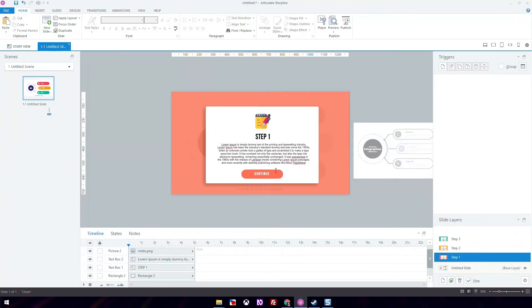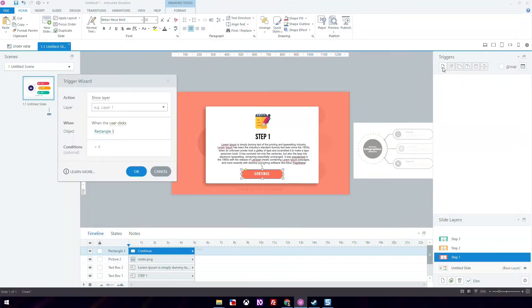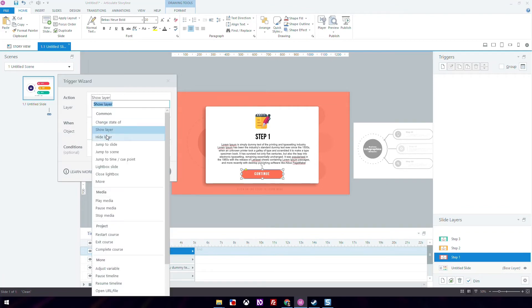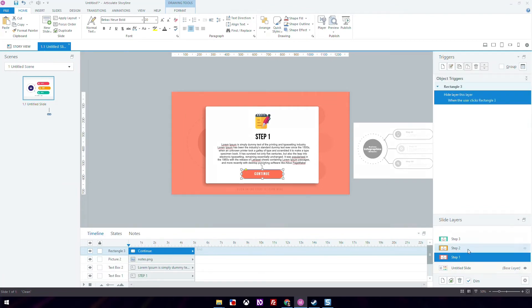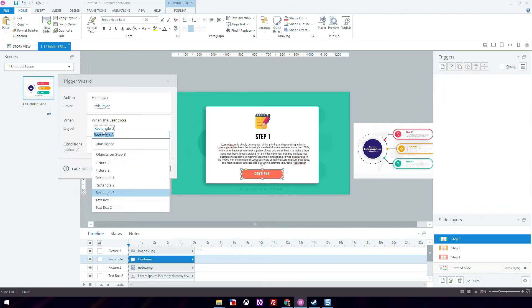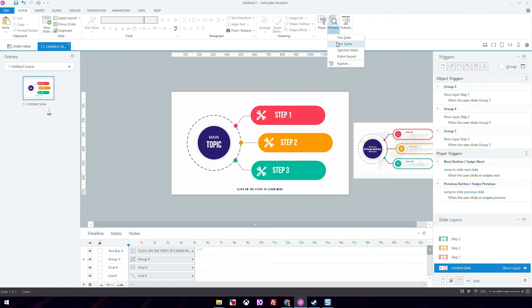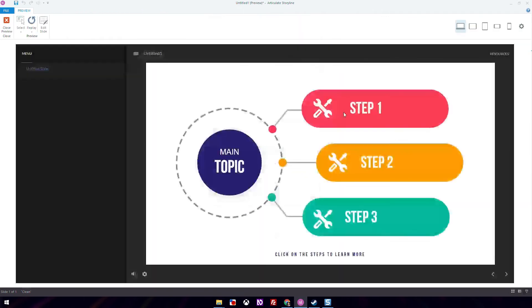Let's go over the layer and create a trigger for the continue button. For this trigger, you want to set the button to hide the layer when the user clicks. Do the same thing for step two and three. Quickly preview and see if it works.